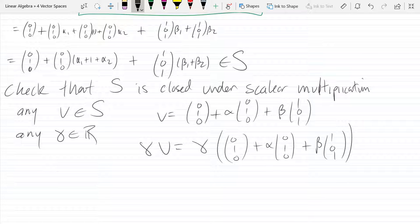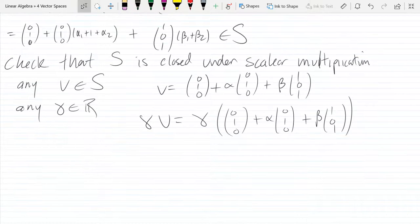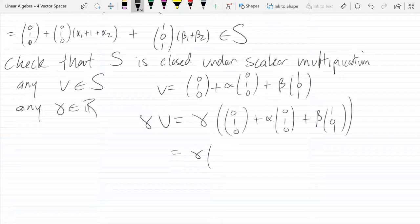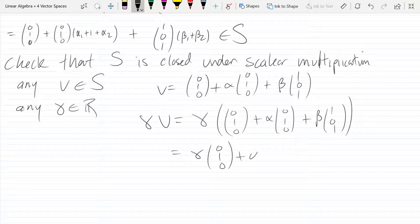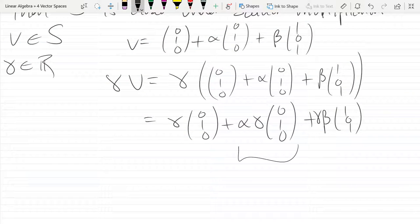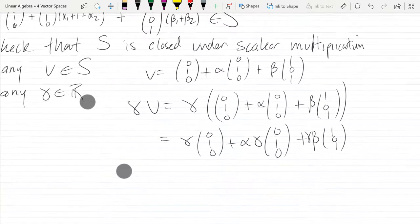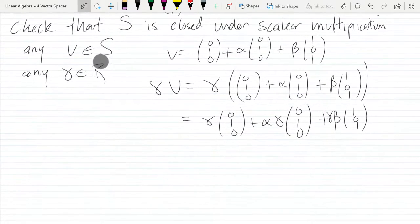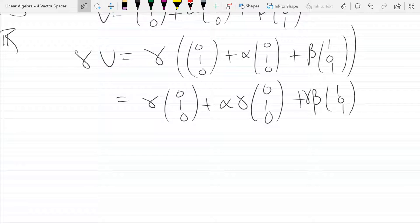We distribute gamma through the vector. The last piece is fine because gamma*beta is just a new scalar. The middle piece is fine too because alpha*gamma is a scalar. But what is wrong with the first piece — it had just a (0,1,0) with no gamma in front.